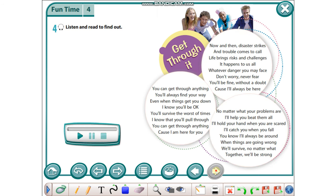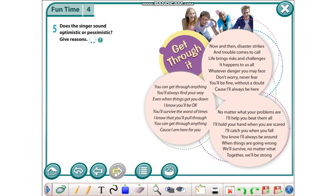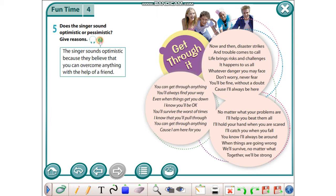Okay, let's go on. Listen and read to find out. You can read by yourself. Does the singer sound optimistic or pessimistic? Give reasons. The singer sounds optimistic because they believe that you can overcome anything with the help of a friend.